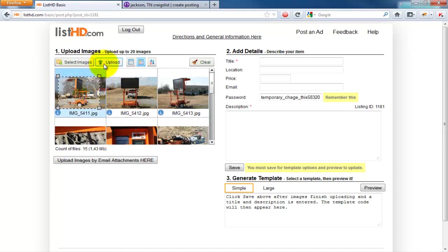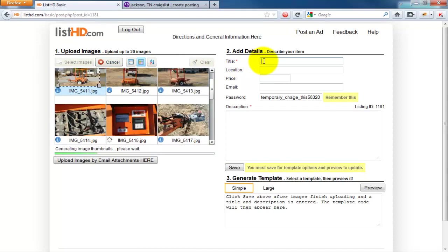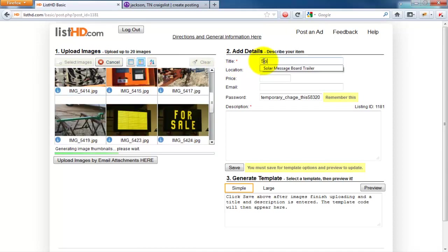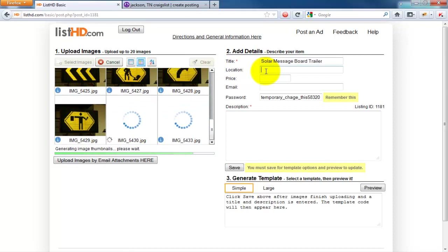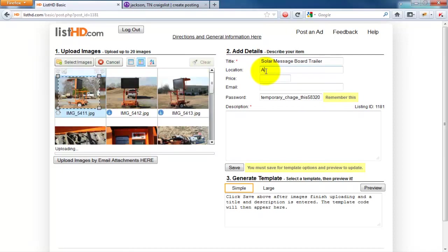Now, while your images upload, you can add a few details about your item. These details mostly help your item to be more search engine friendly.